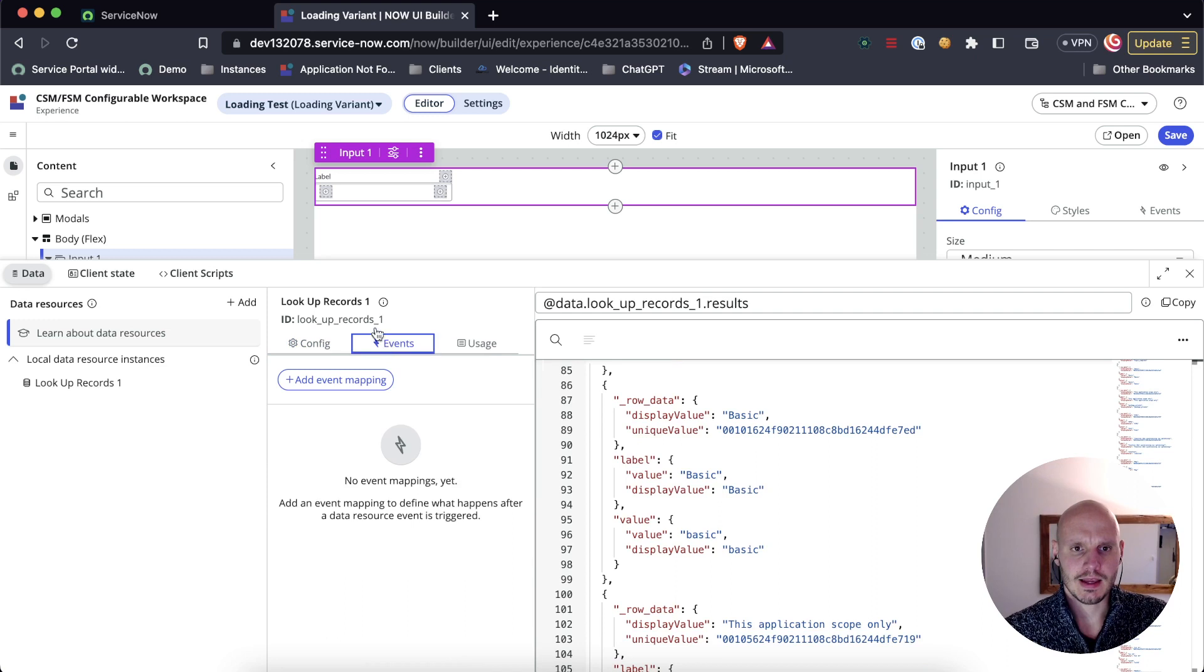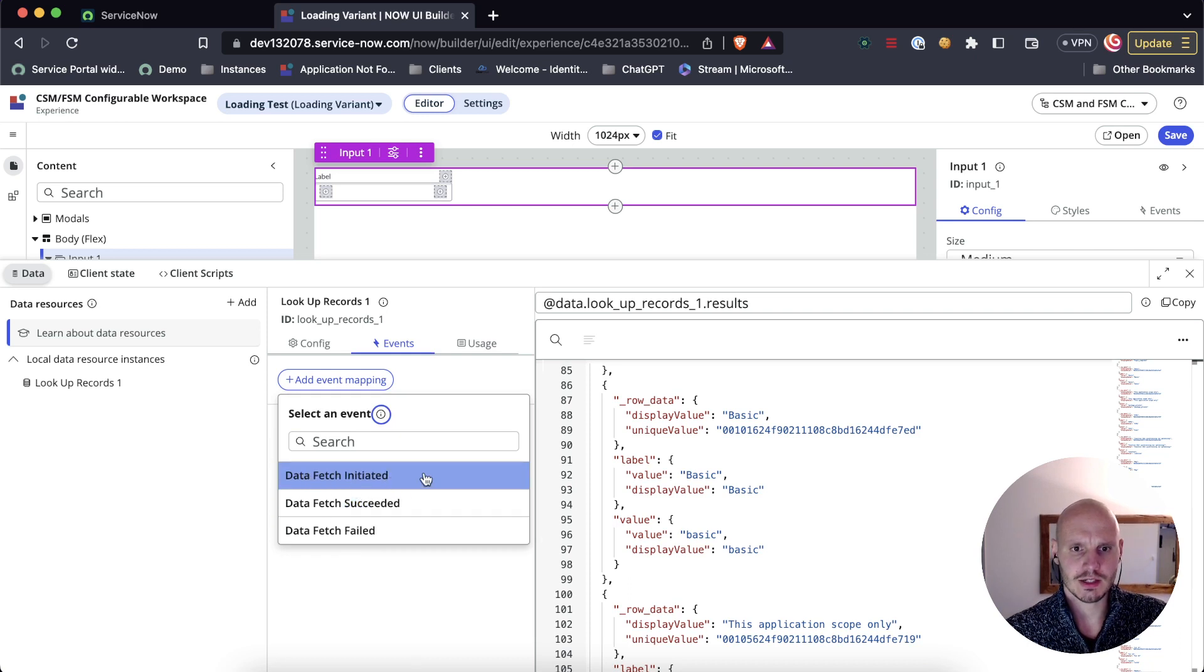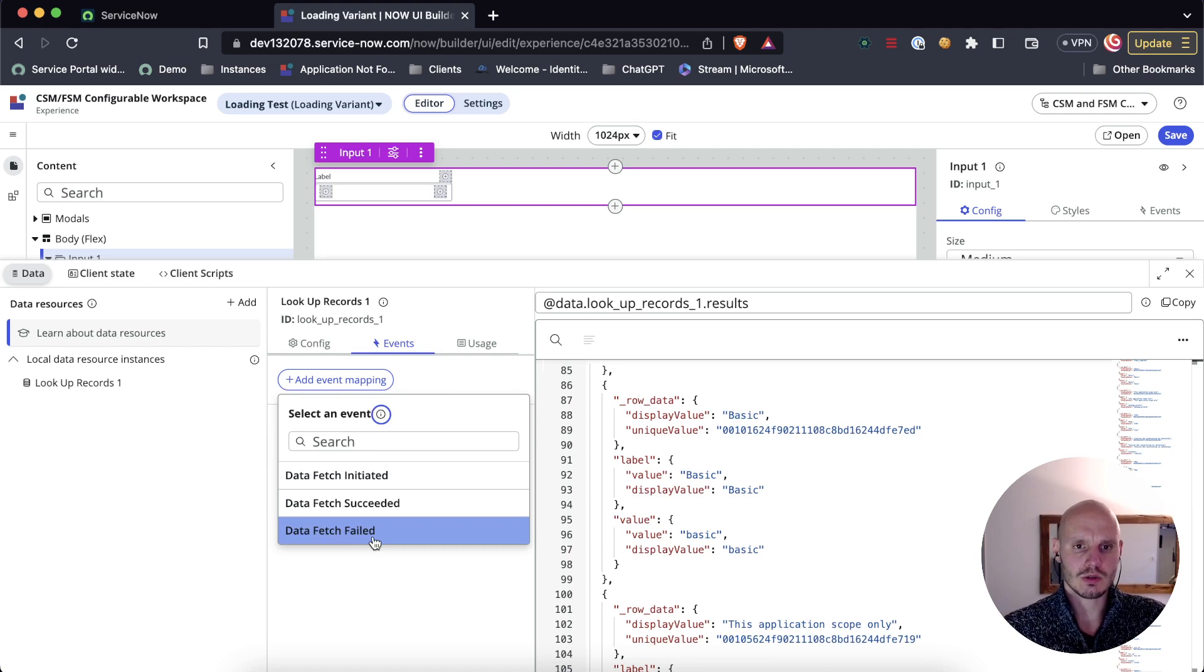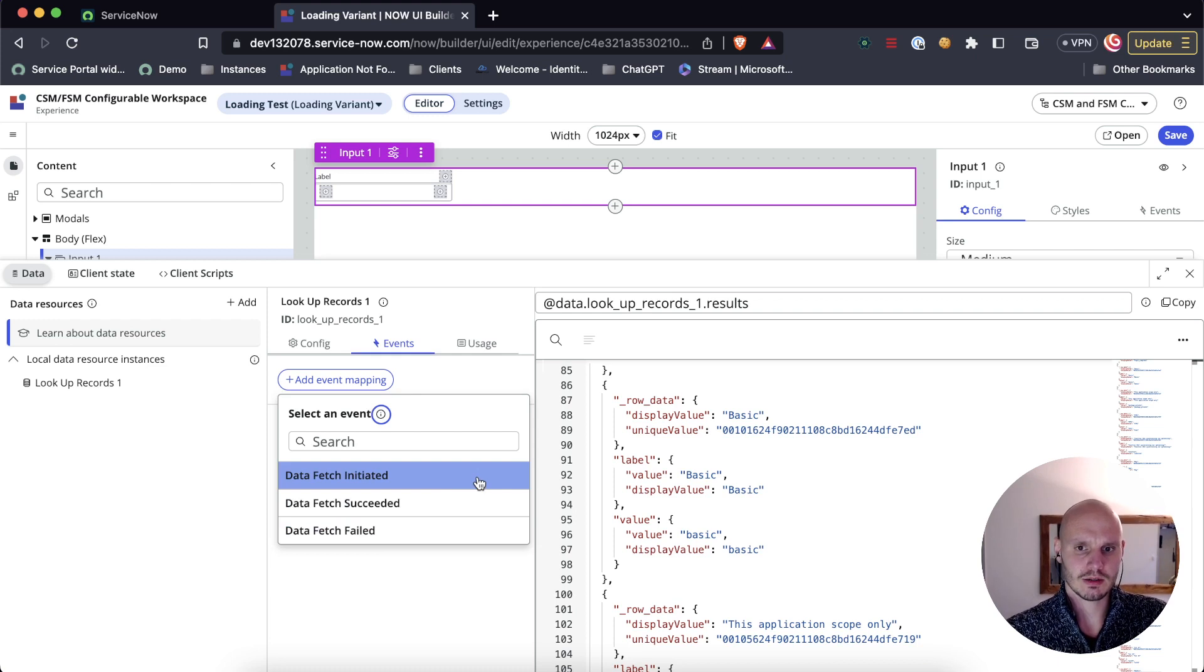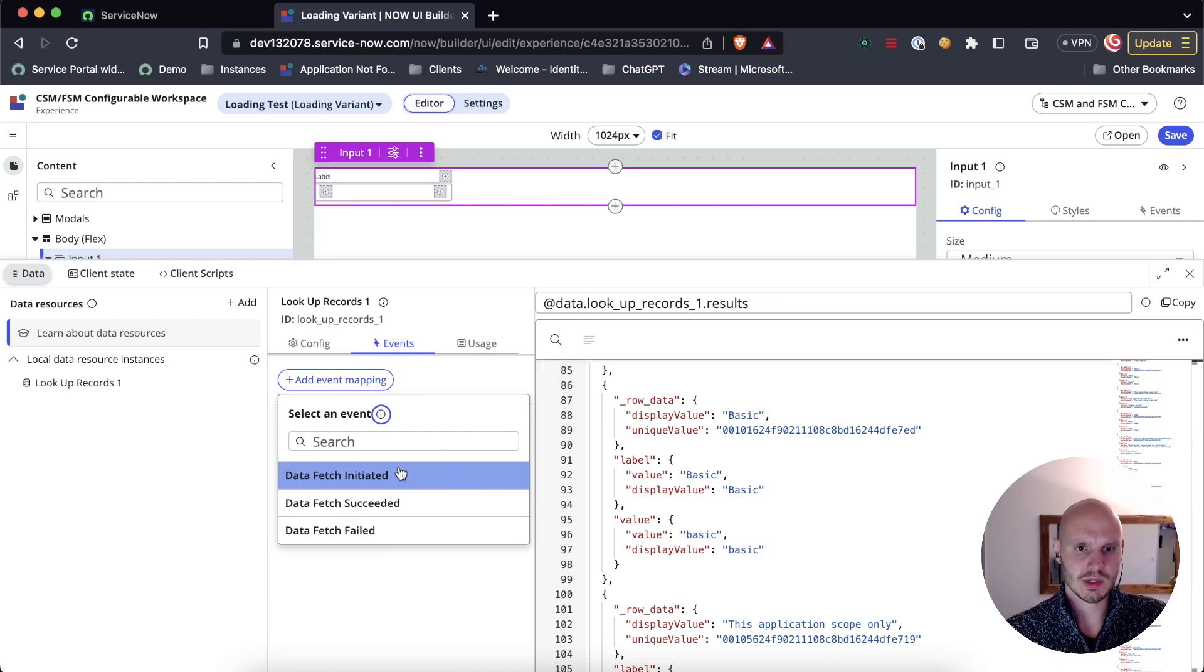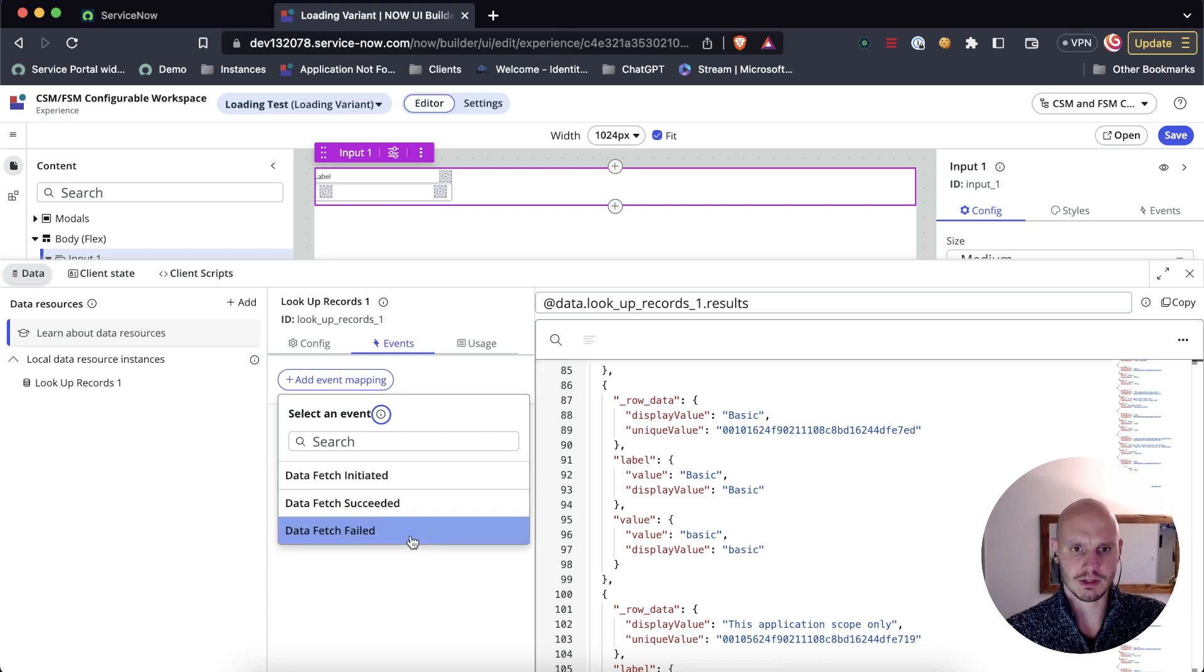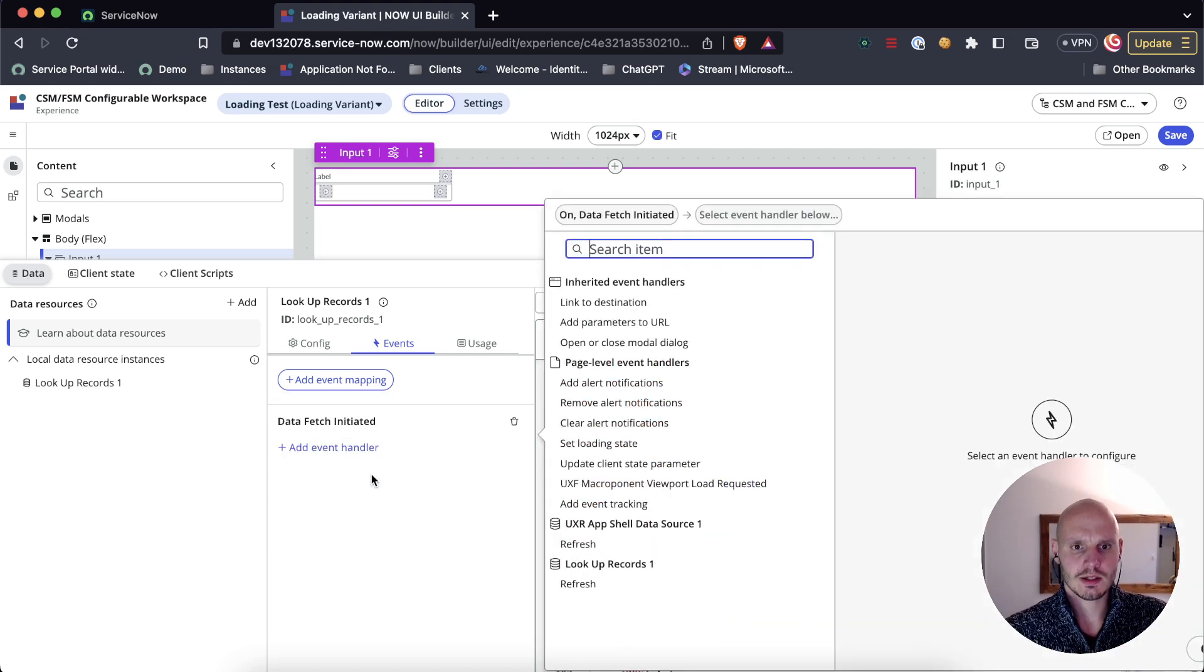The data resource has three types of events: data fetch initiated, data fetch succeeded, data fetch failed. The time in which a user would be waiting for the data resource to complete would be between initiated and succeeded or initiated and failed. So let's assume it succeeds and use these two events.